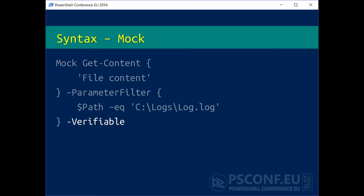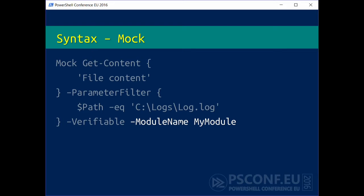The question was whether different mocks with different parameter filters can all be verified. If this command is run from within a module, I need to mock the command in the scope of that module. If a function in a module calls something and I want to mock it, defining my mock in the current scope won't help — I have to define it within the module scope. I can add '-ModuleName MyModule' to inject the mock inside the module scope.